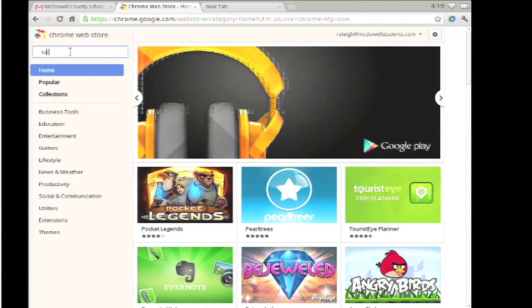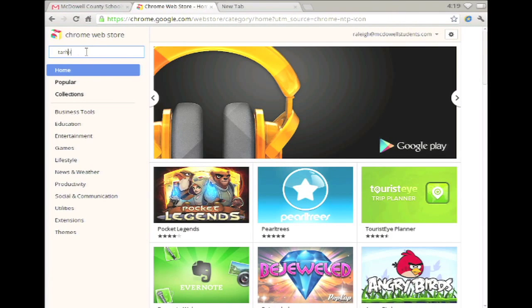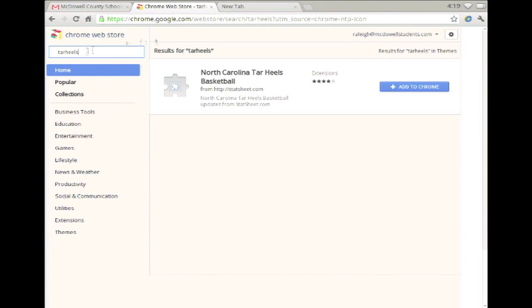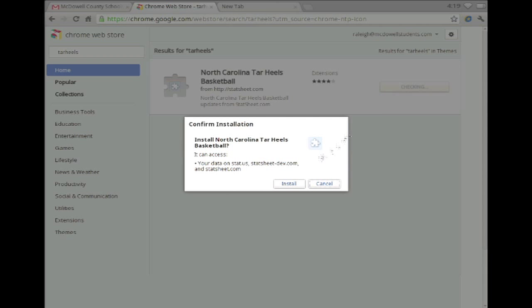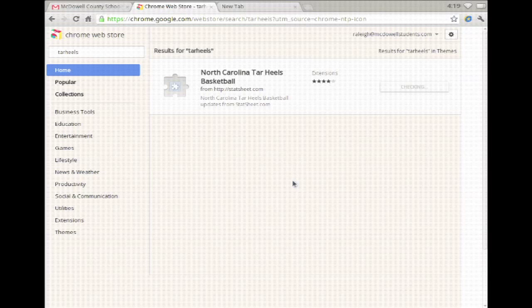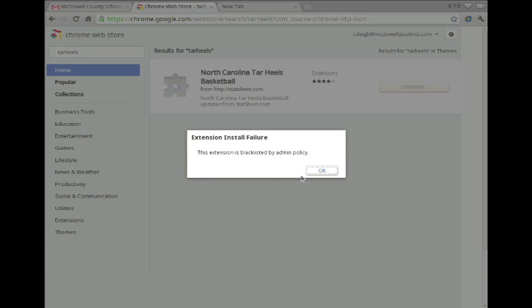Now on the Chromebook, I'm logged in as a student and I'm going to try to install an extension I have blocked. Bam! I get an error stating the extension is blacklisted by admin policy.